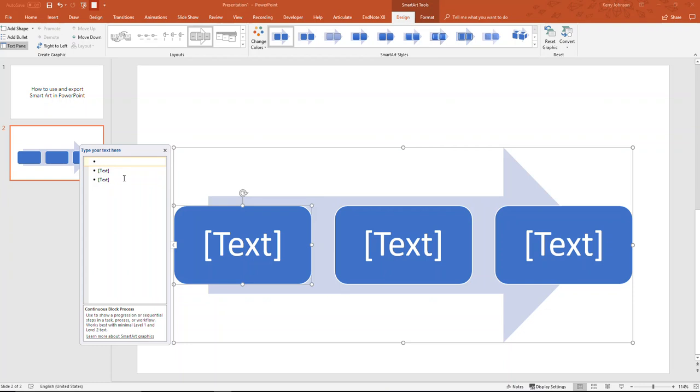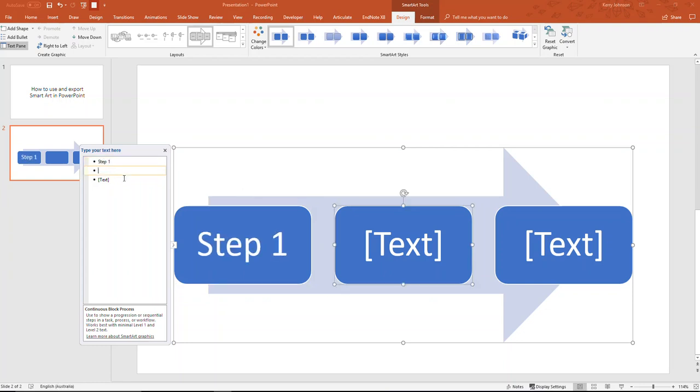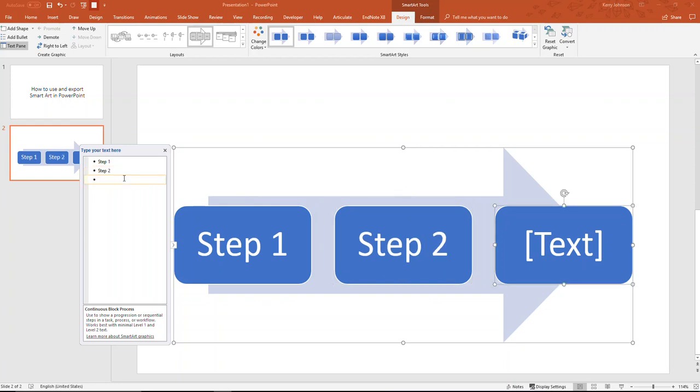I'm going to be really imaginative here and just go step one, step two, and I'll use the down arrow to go to the next one, step three.